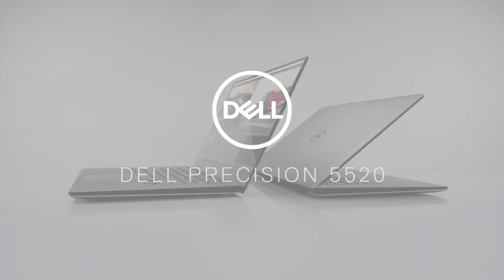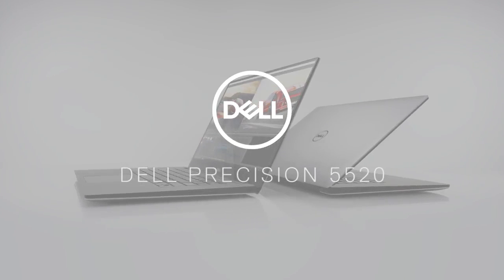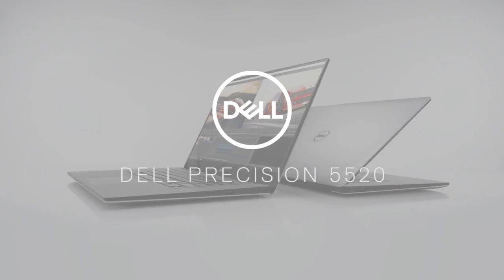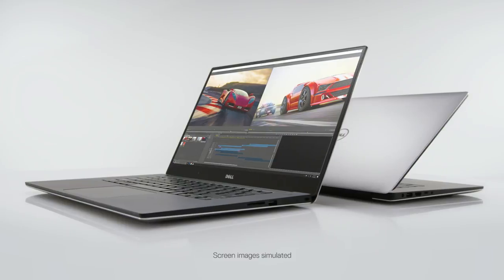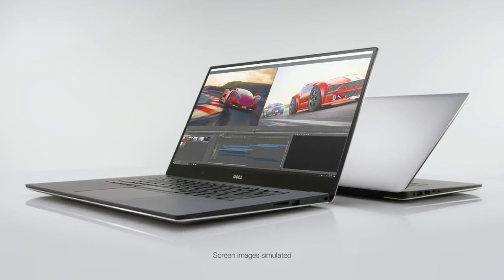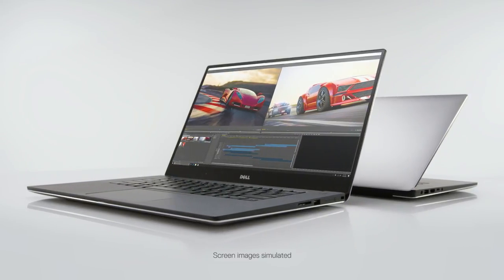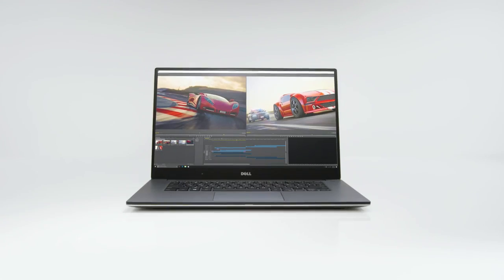You might not expect a PC that looks like this to be a workhorse. So be prepared to be surprised by the Dell Precision 5520.